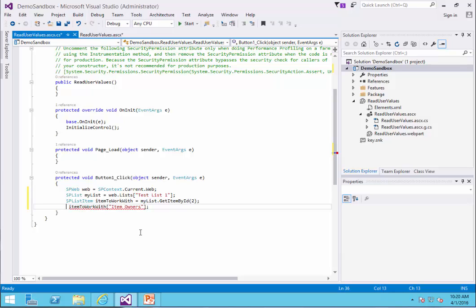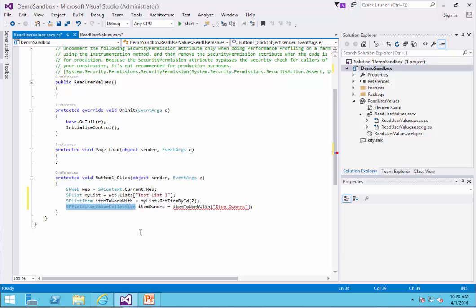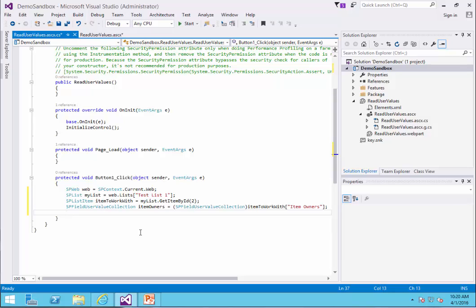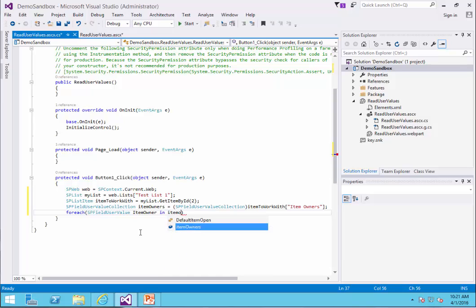To handle the type, I use SPFieldUserValueCollection, because it's actually a collection and I have more than one user. I call it itemOwners. It complains a little bit because of a mismatch in the type, so I just need to cast it to SPFieldUserValueCollection. Visual Studio is happy. Now, because there is more than one item, I need to loop through it, so I use ForEach SPFieldUserValue and call the loop variable itemOwner in itemOwners.